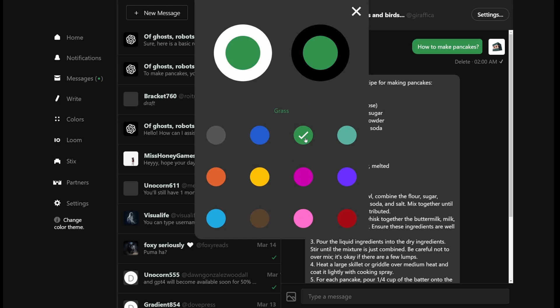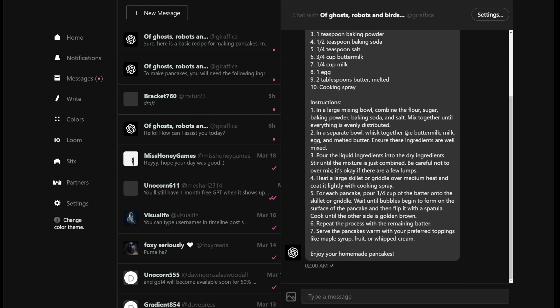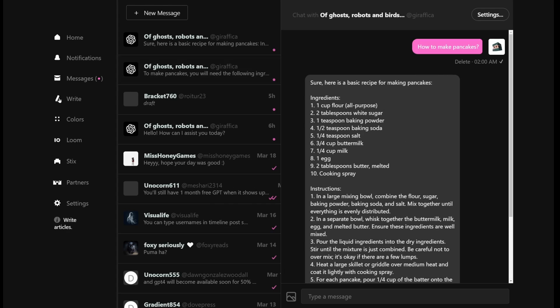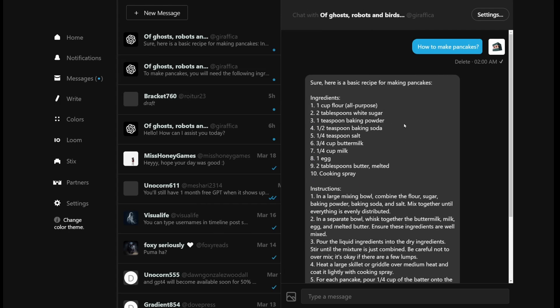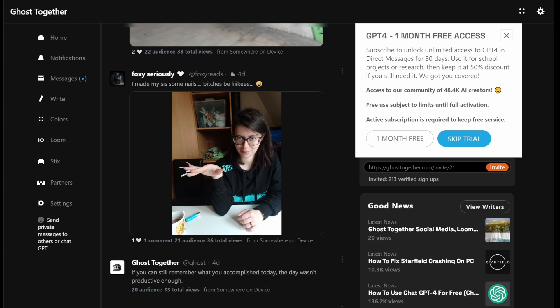But if you don't, it's still 50% off. And it's exactly the same thing that the original OpenAI ChatGPT Plus account is using. There's no difference. It's the same exact model.